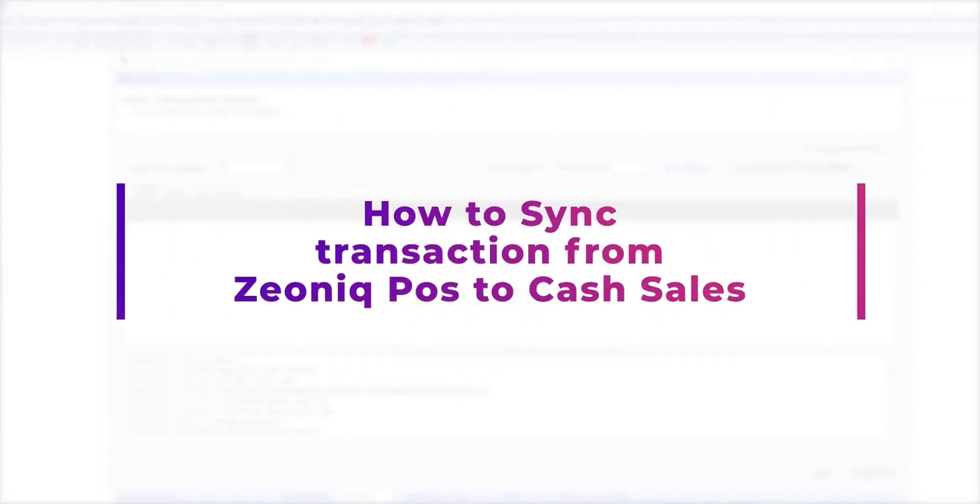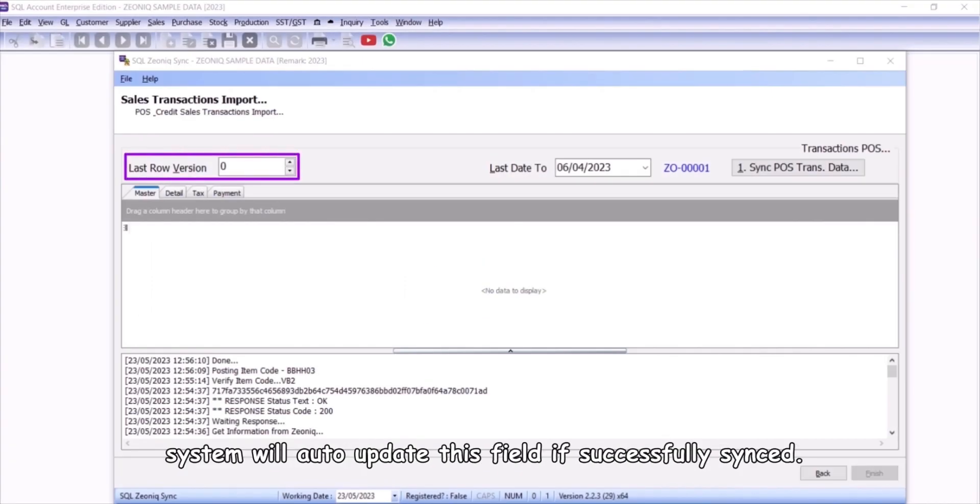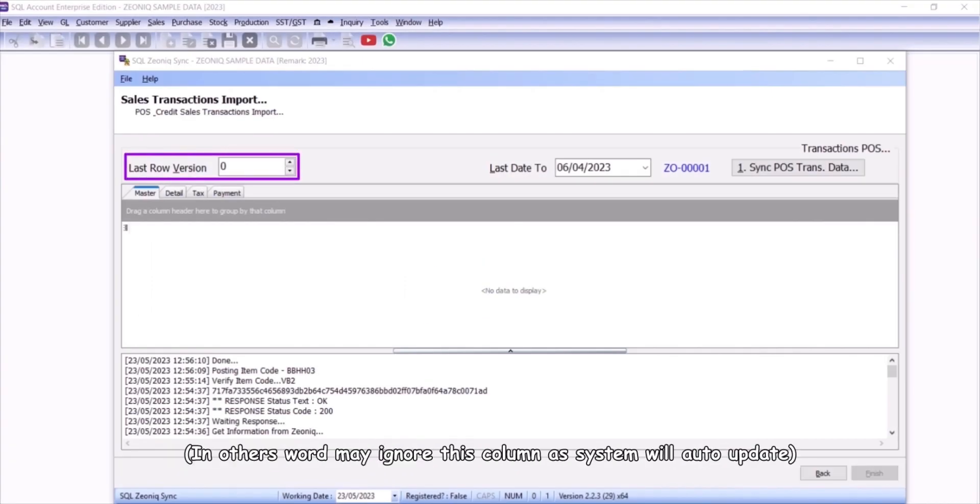Let's show you how to sync the transaction from Xeonic POS to cash sales. For first-time sync, may set to zero. System will auto-update this field if successfully synced.